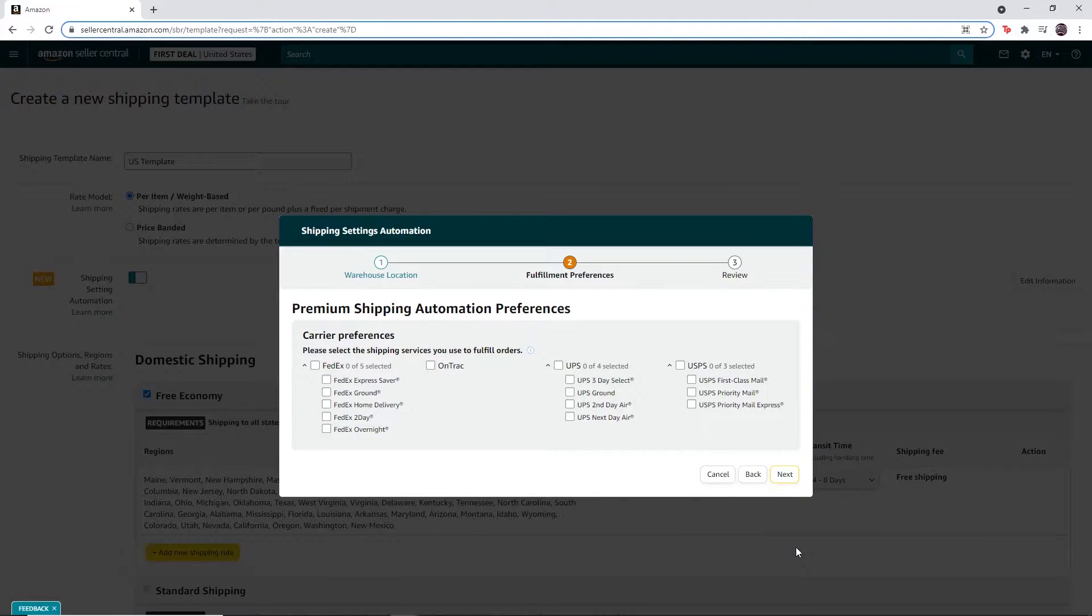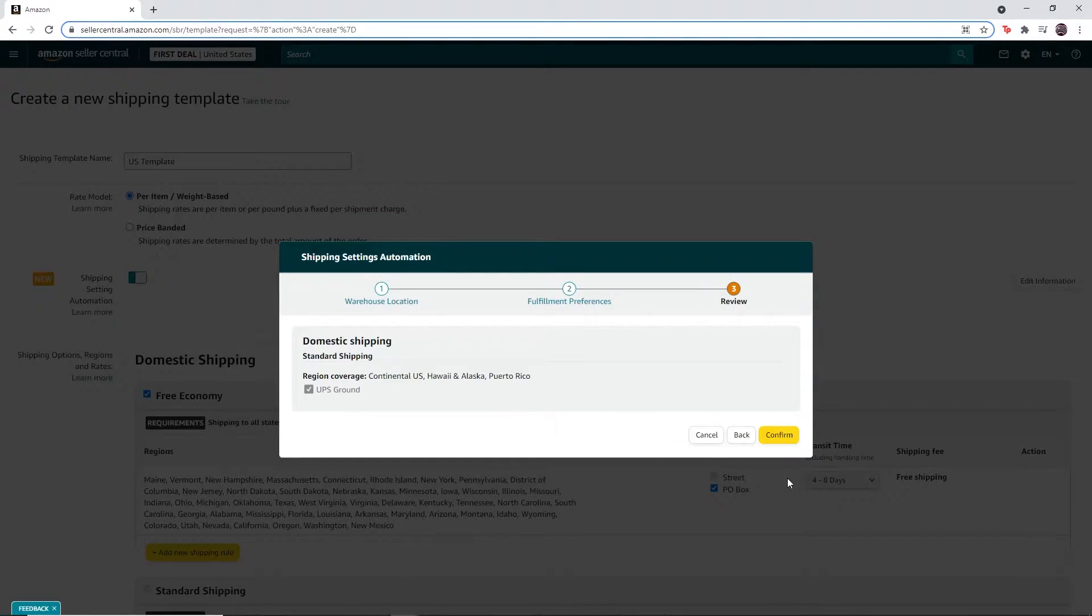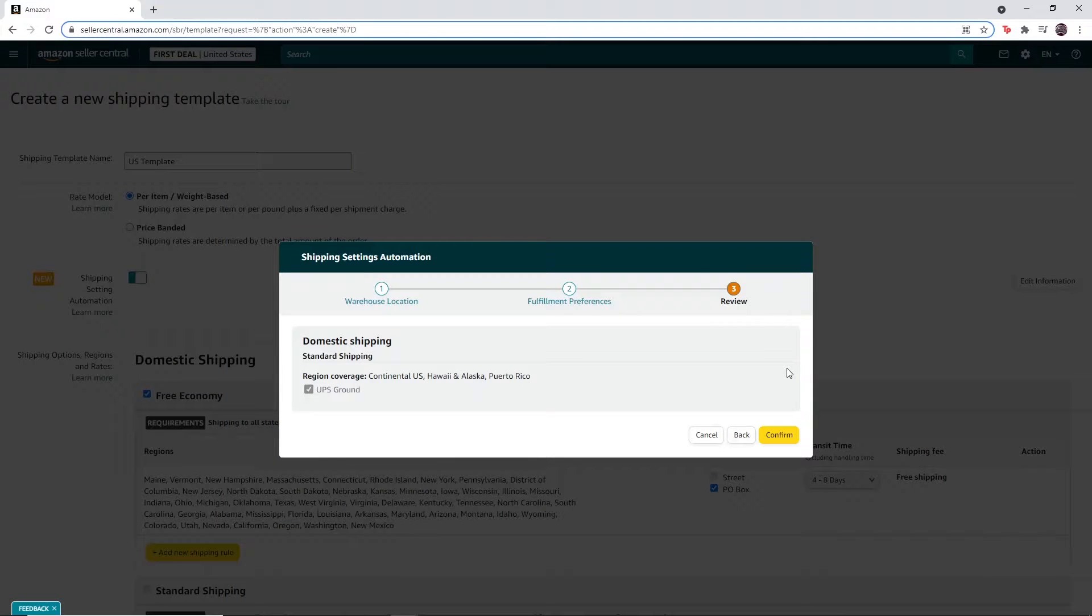You do not have to select anything for this section. You can review your new template, then click on confirm.